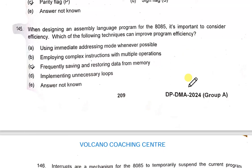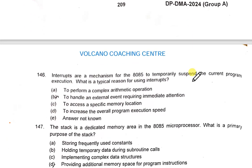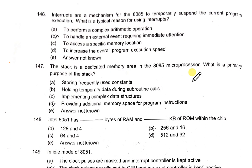When designing an assembly language program for the 8085, a technique to improve program efficiency is employing complex instructions with multiple operations. Interrupts allow the 8085 to temporarily suspend current program execution to handle an external event requiring immediate attention.